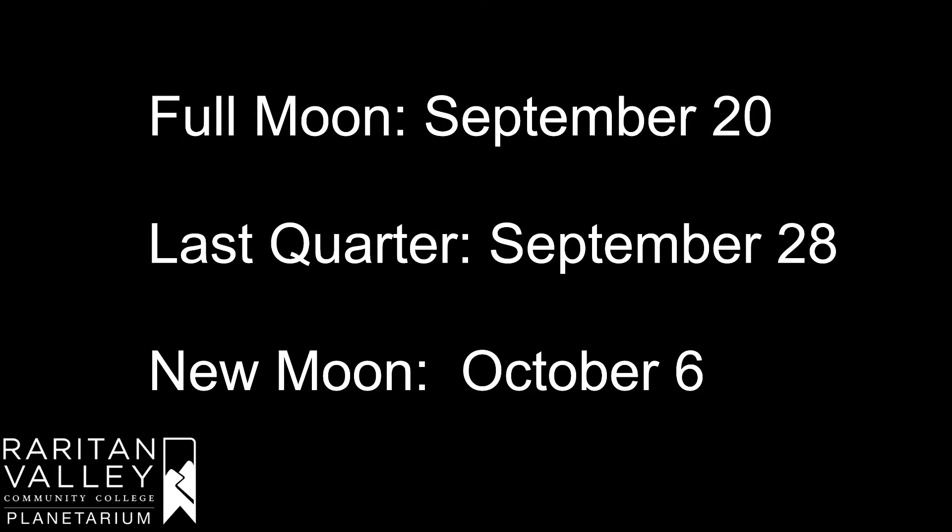We have a full moon on September 20th, a last quarter moon on September 28th, and then the next new moon is going to be on October 6th.